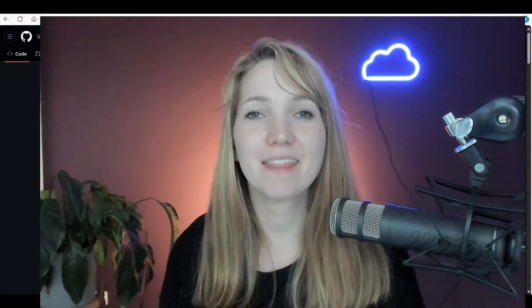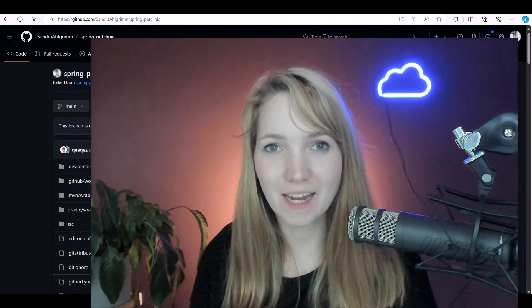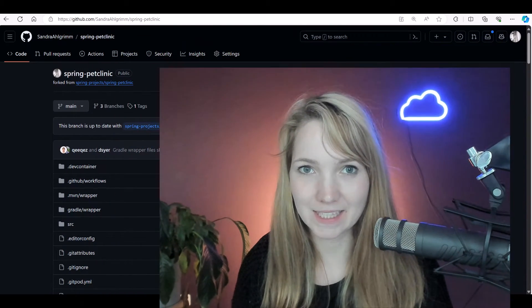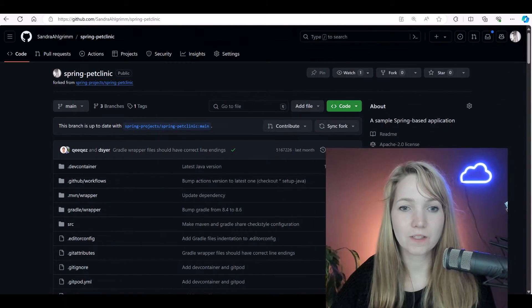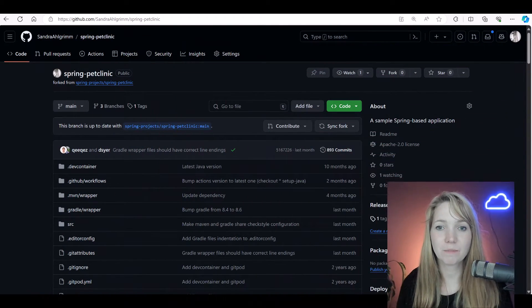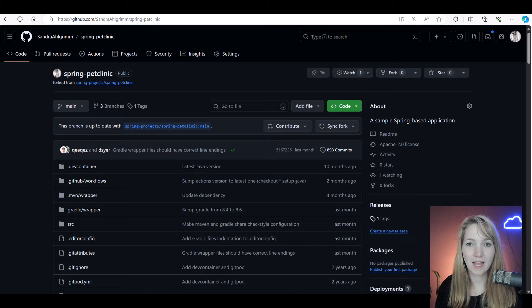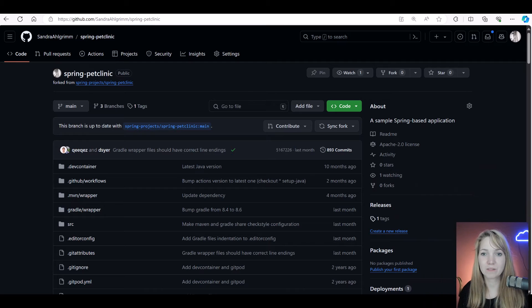Hey there, I want to show you how I can load test my app. I'll start with the pet clinic application. We're gonna use a fork and deploy that to Azure App Service using simple Maven commands, and then I will set up the load testing. So first of all, here's the repository.